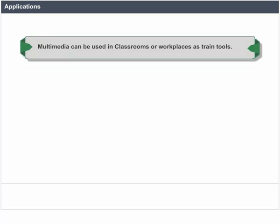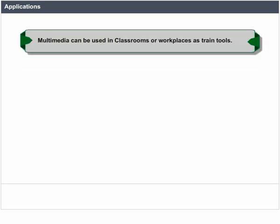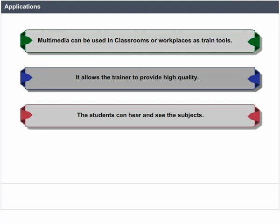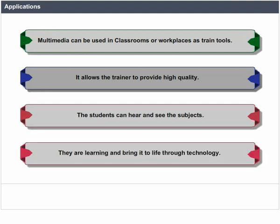Multimedia can be used in classrooms or workplaces as screen tools. It allows the trainer to provide high quality content. The students can hear and see the subjects they are learning and bring it to life through technology.